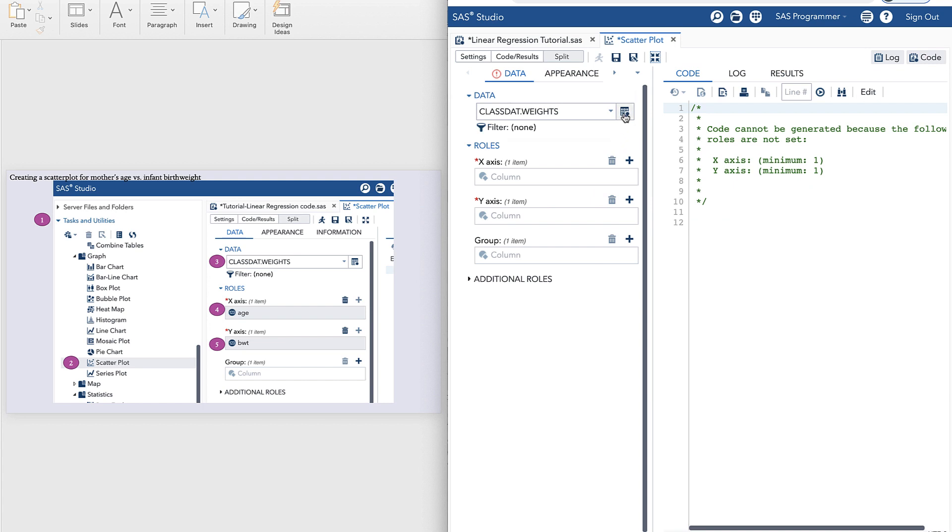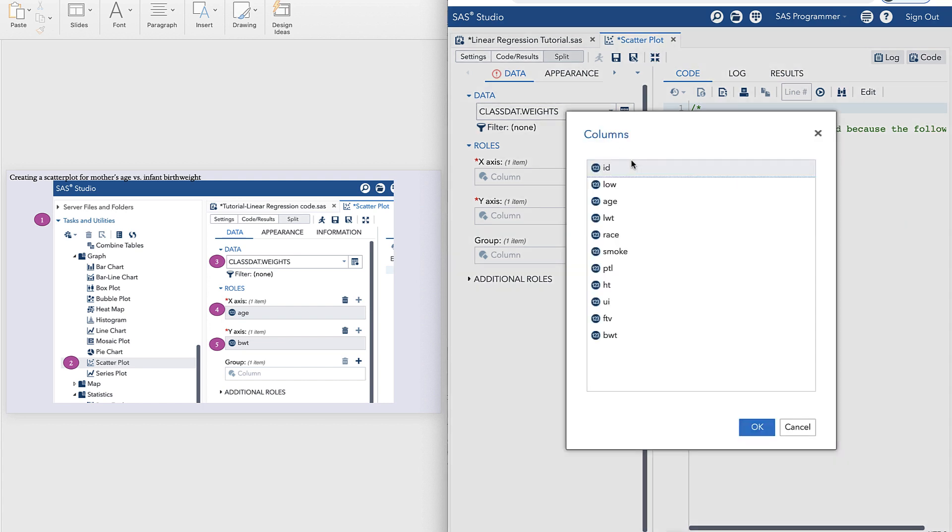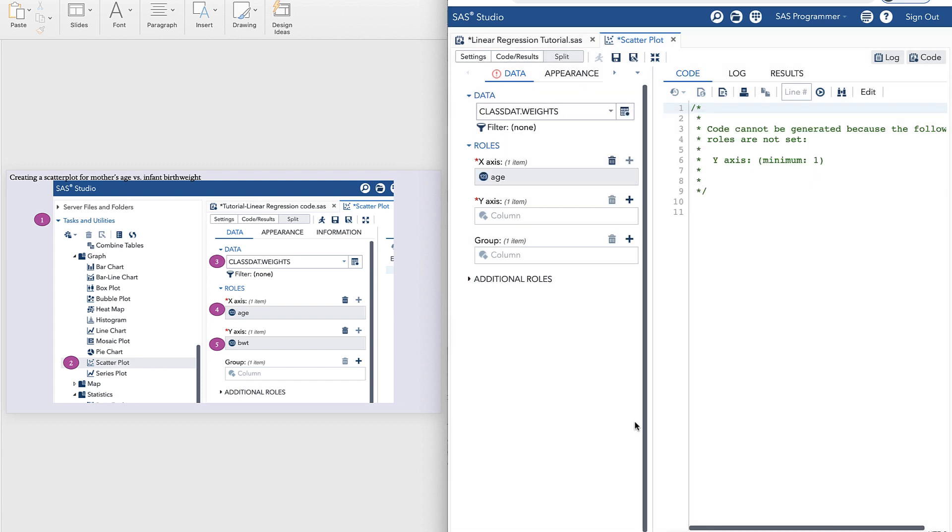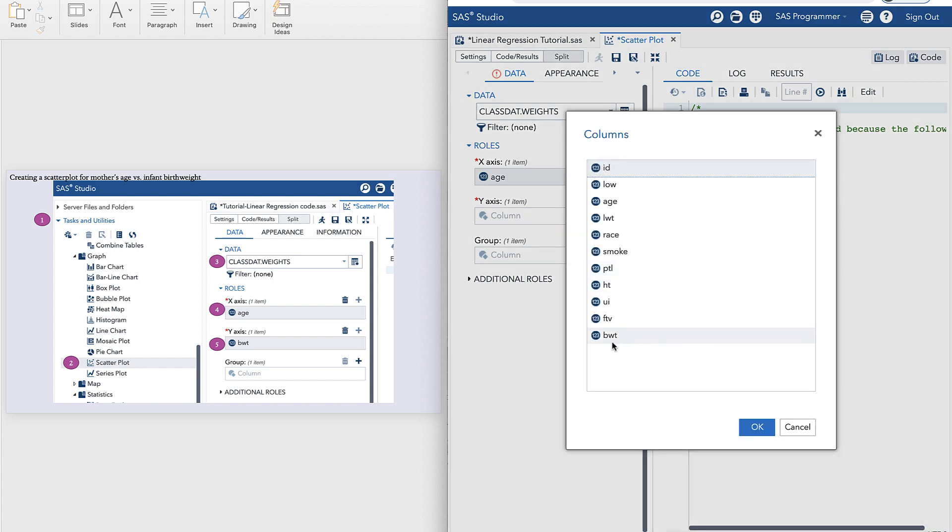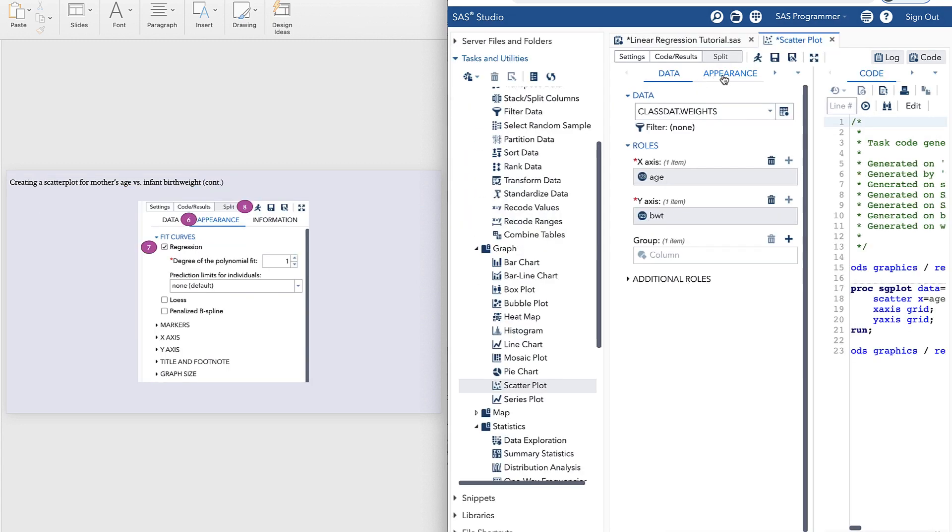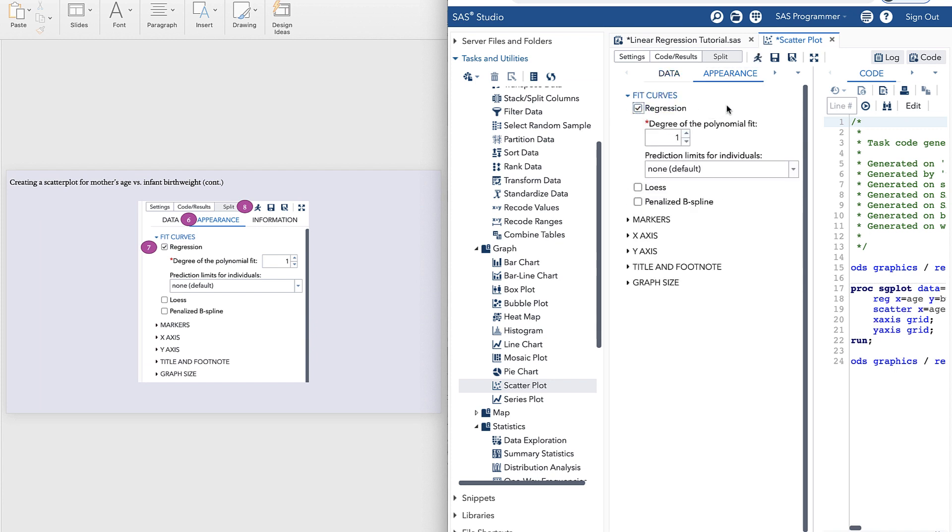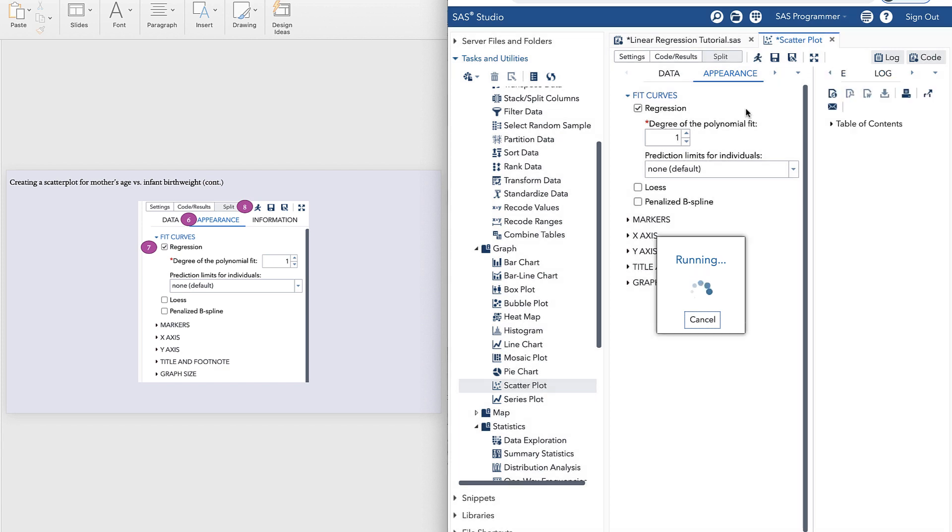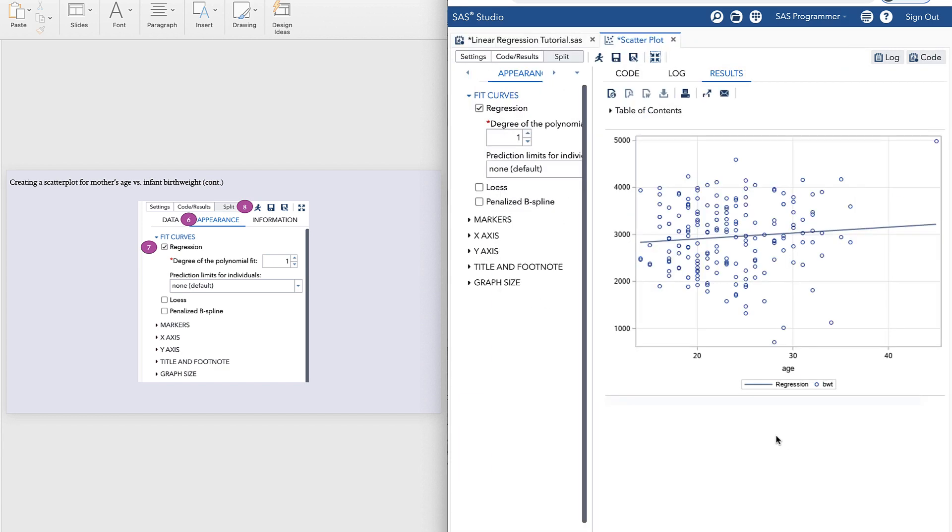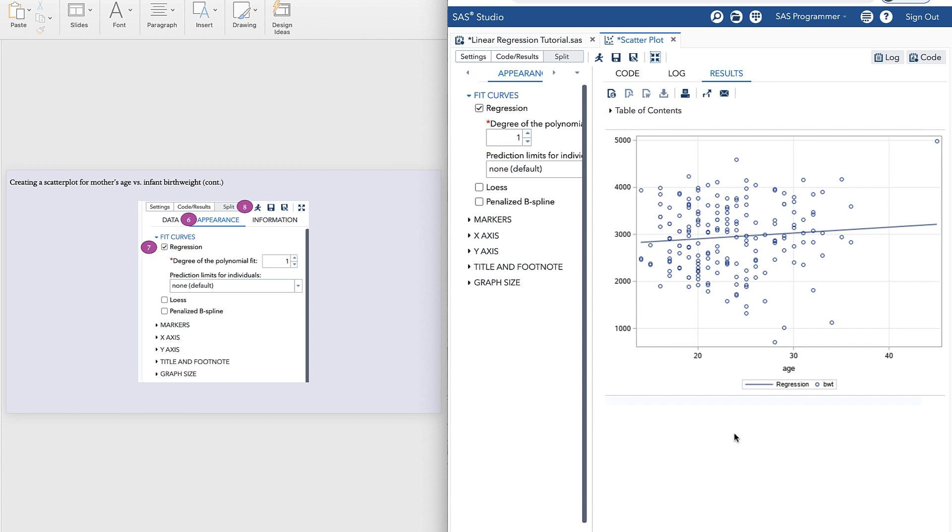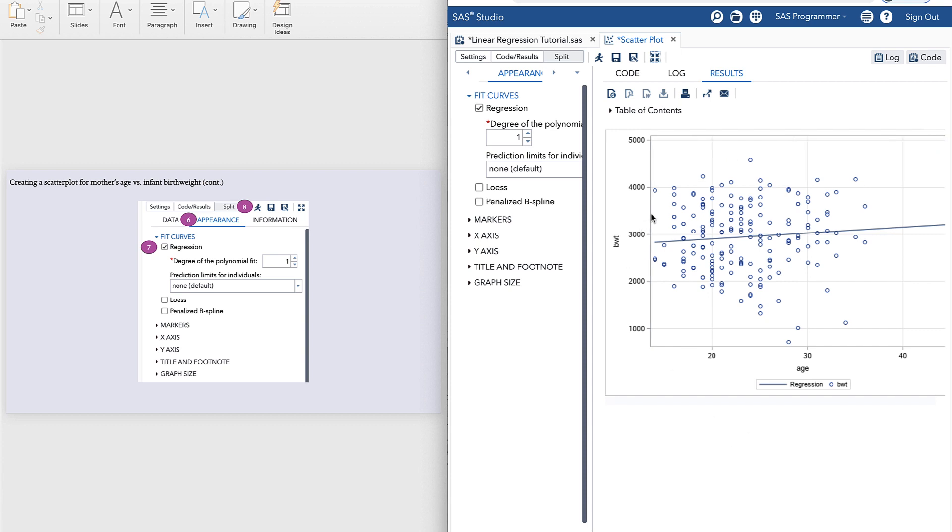So make sure you have the right data. We're using the dataset called weights. The x-axis is the predictor variable. Our first predictor is age. And we do one scatterplot per scale predictor. Our y variable, our outcome, is birth weight. Next click on appearance and select regression for the regression line, click run. And we have generated a scatterplot with a slightly positive association between age and infant birth weight, so with increasing age comes increasing birth weight.